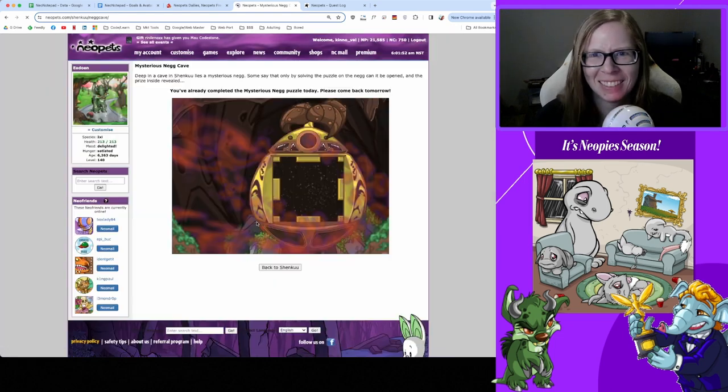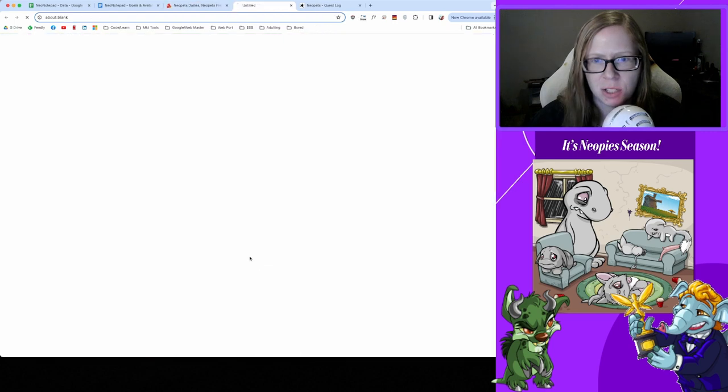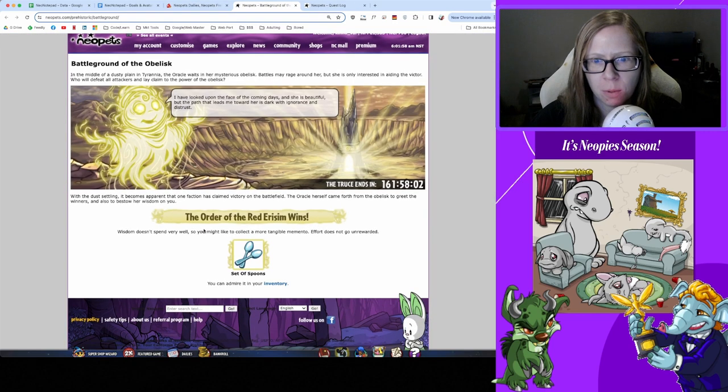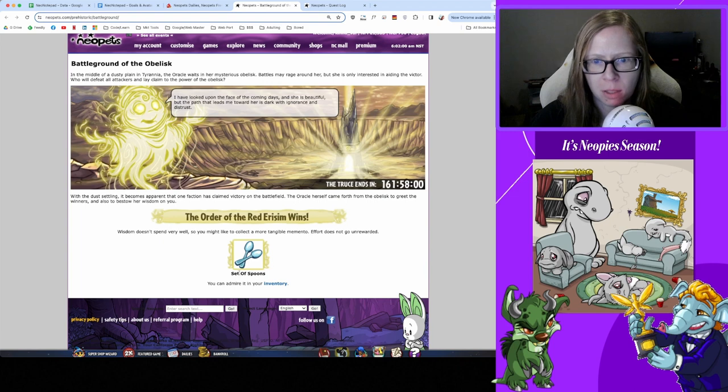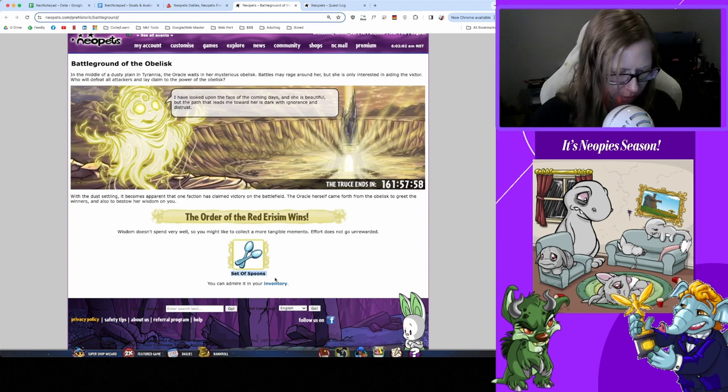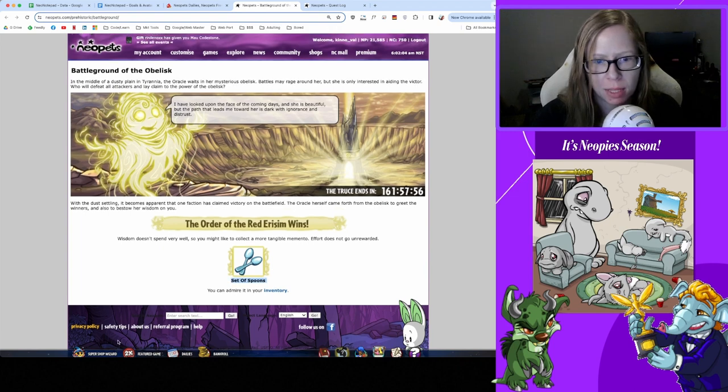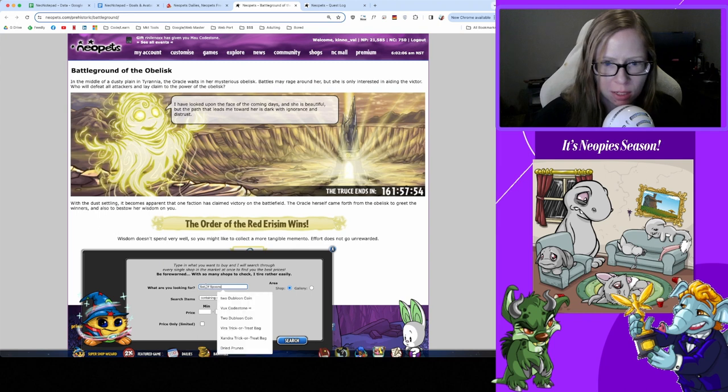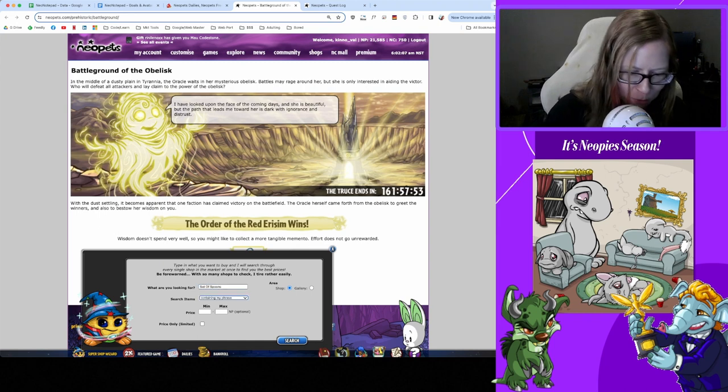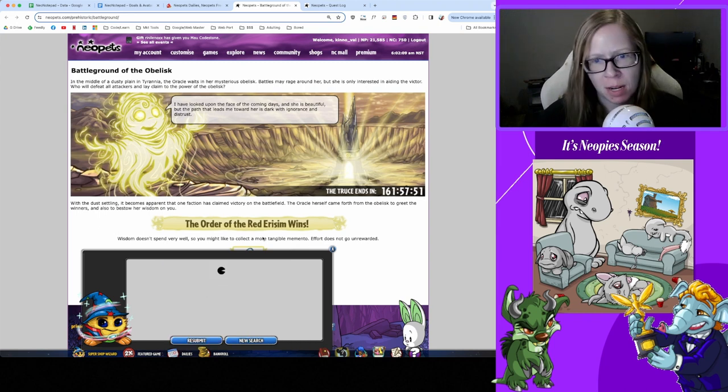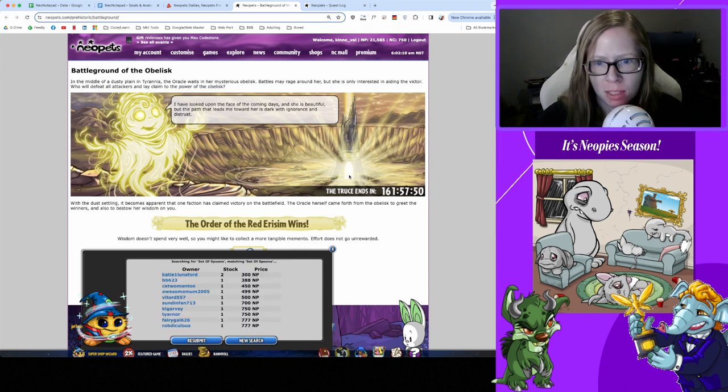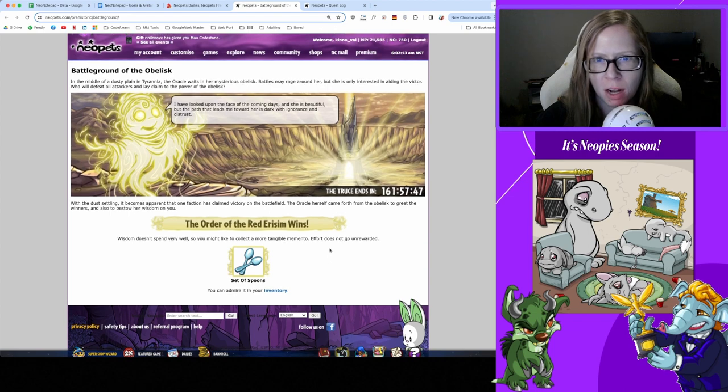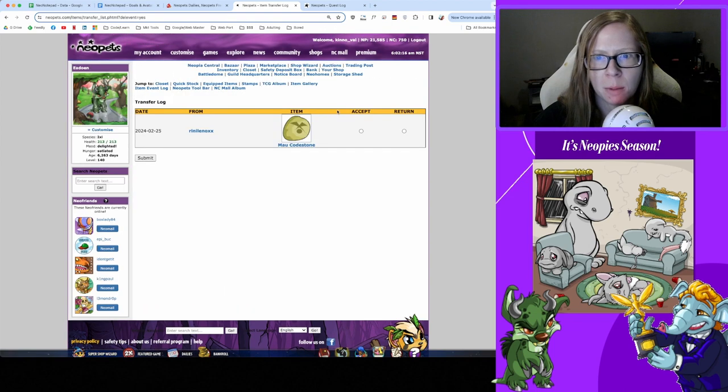Let's check in Battleground of the Obelisk - who won? Order won, so if y'all picked the Order, congratulations. Not surprised by that victory. Let's check out what this set of spoons is worth for my consolation prize: 300 NP. Rennie out here being my codestone queen again, thank you Rennie.